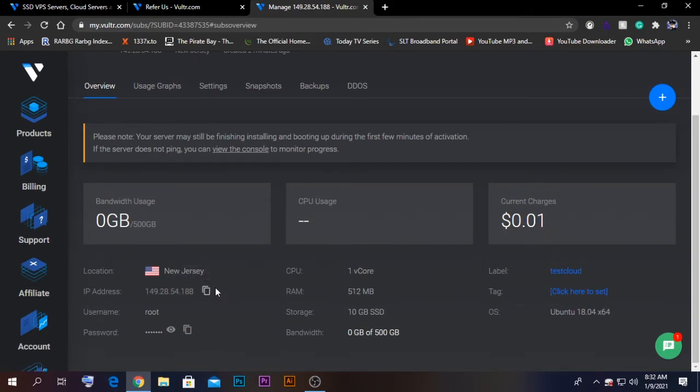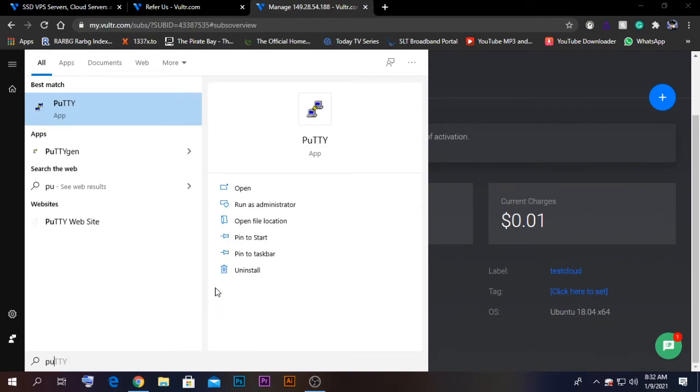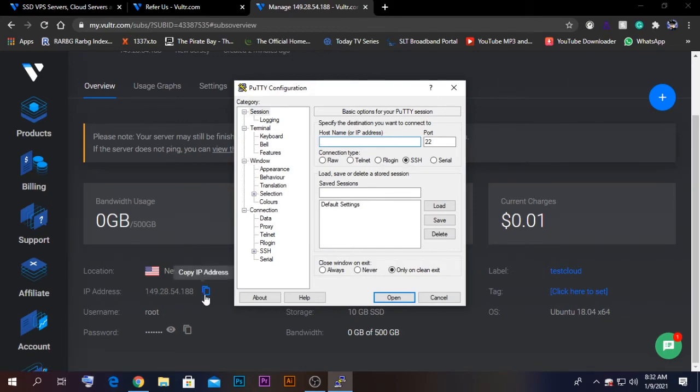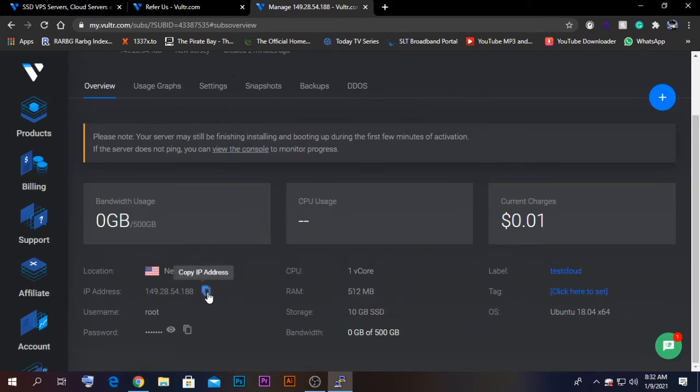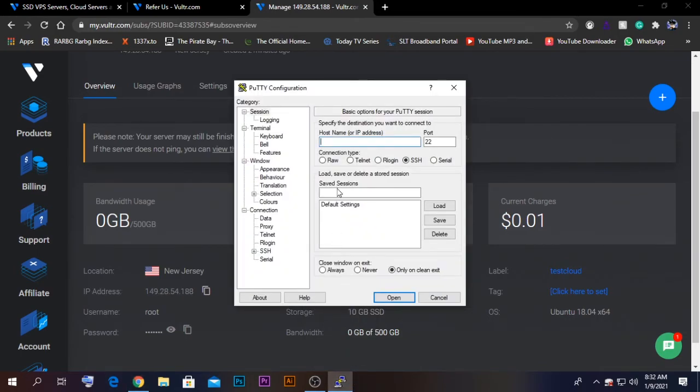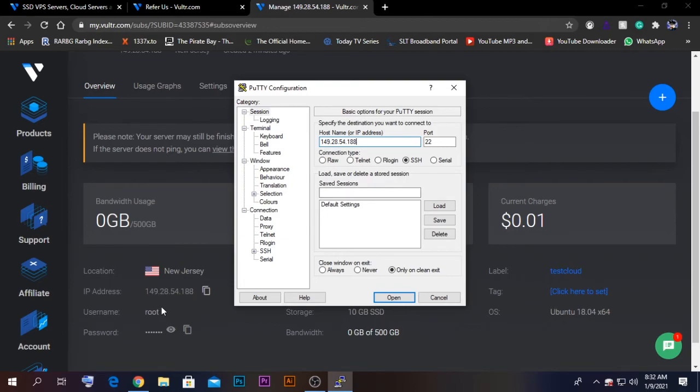I have installed the application. I'm just going to open it. On PuTTY, you have the option called SSH. For the IP address, you need to copy the IP address which is given to us here. I'm going to copy this one and paste it here. After pasting, the username will be root, so I'm going to click open.